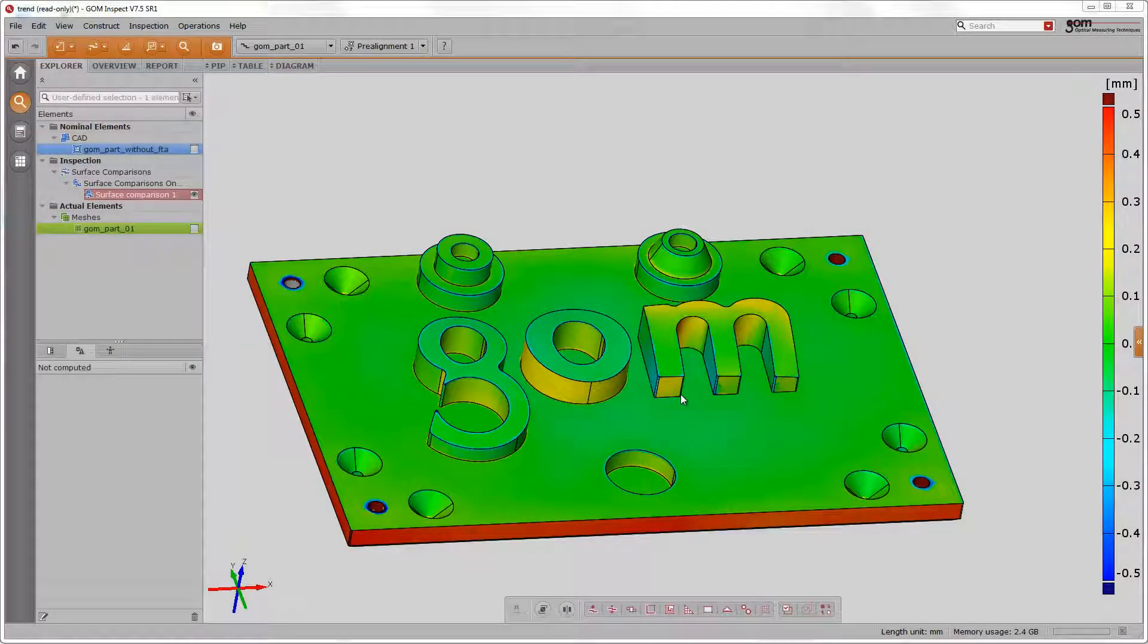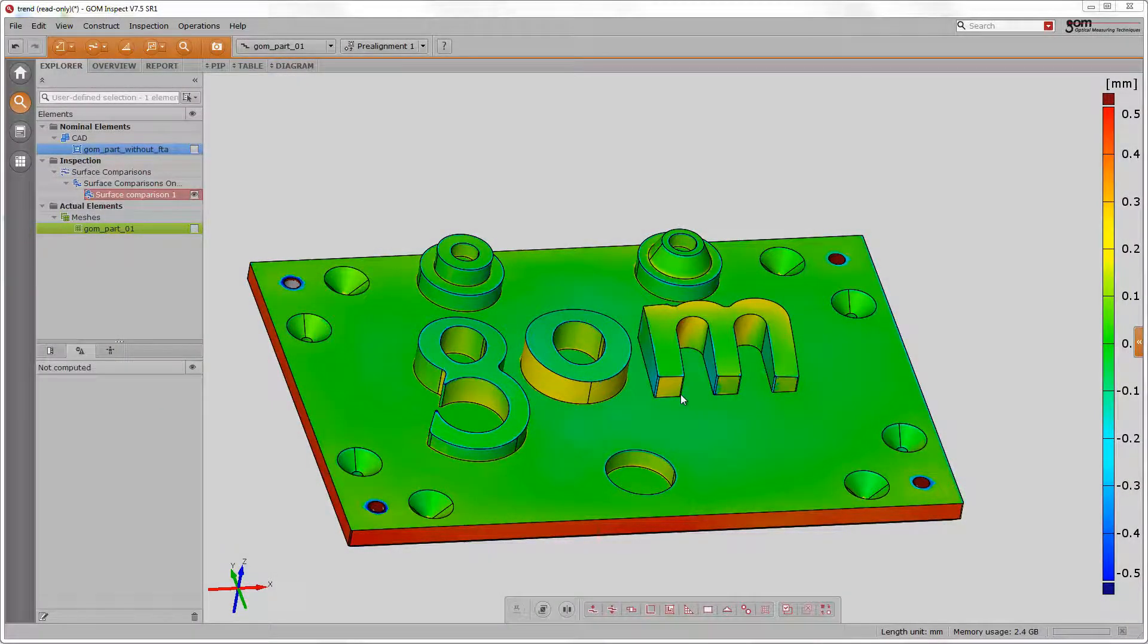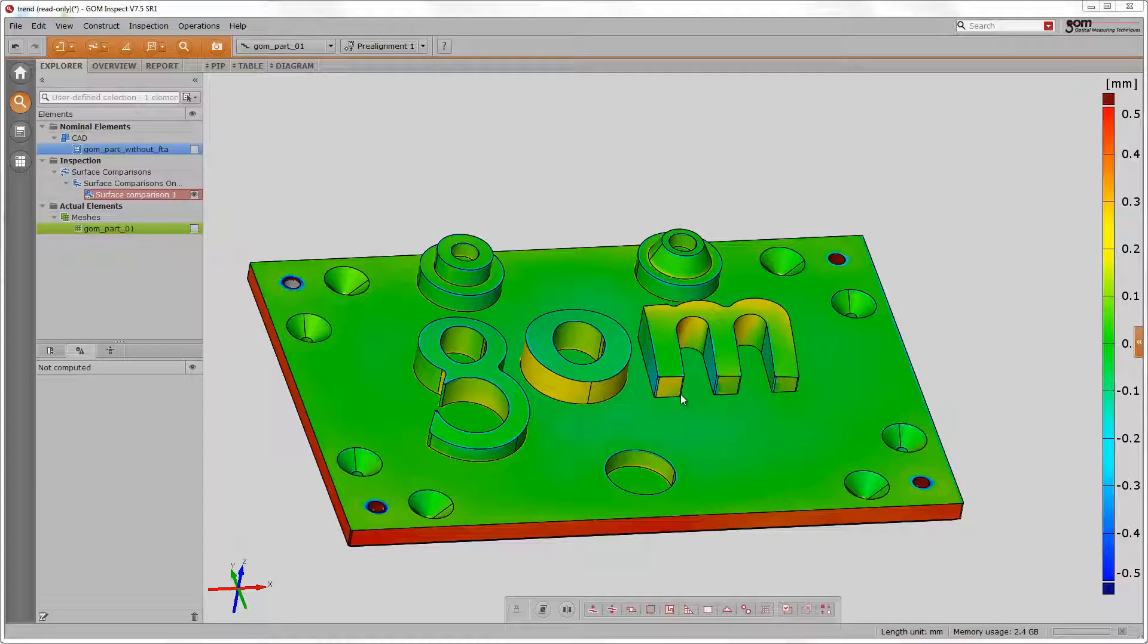Trend enables the handling of multiple components within one project, which was created in GOM Inspect Professional. The inspection then takes place not only on one part, but on several parts at once.